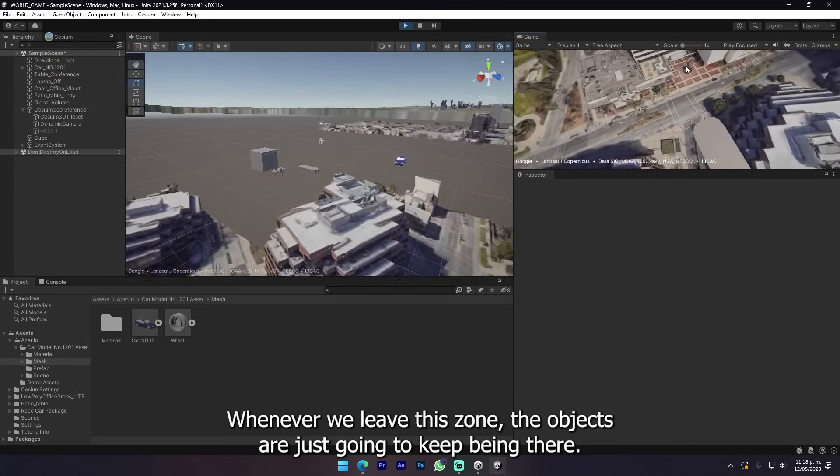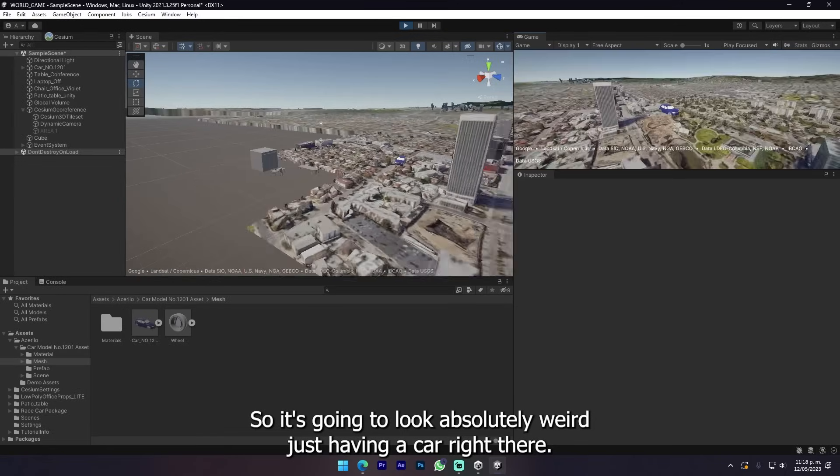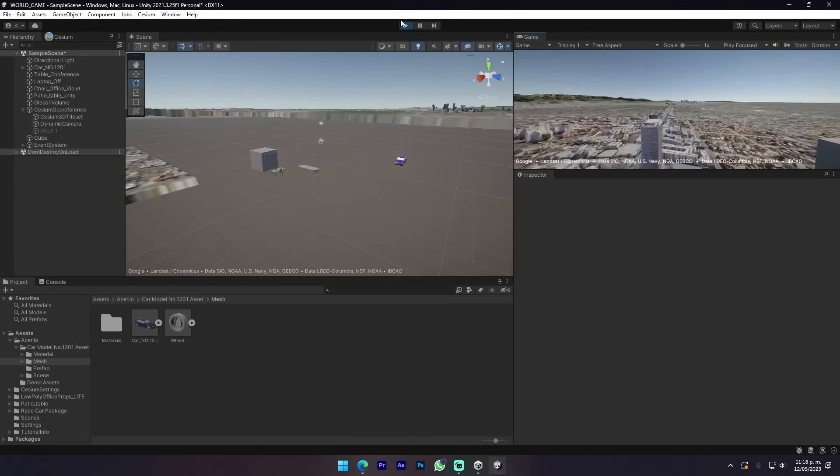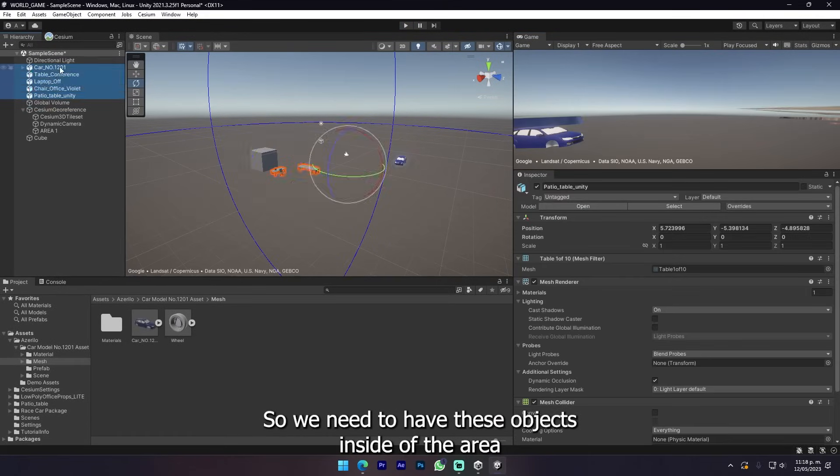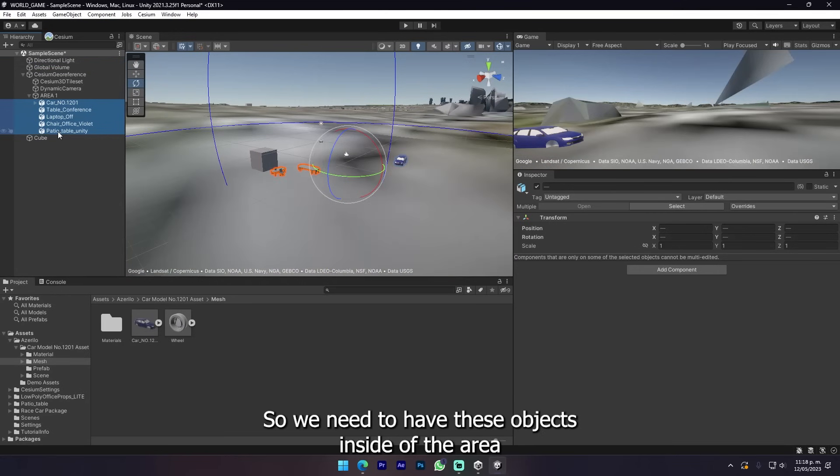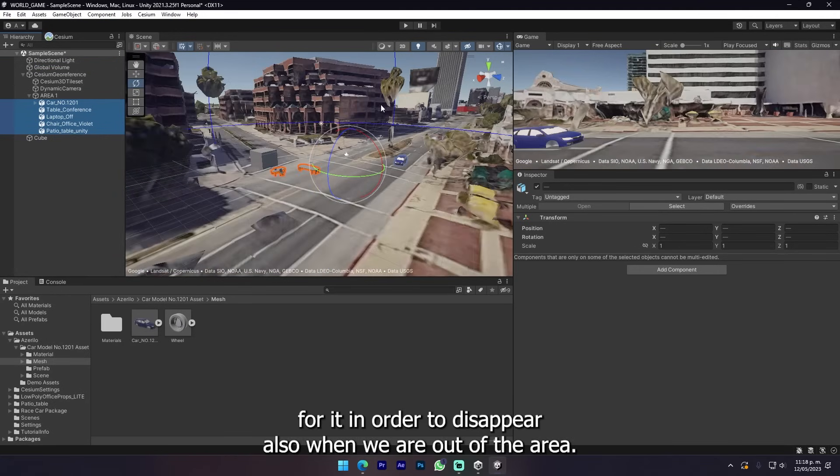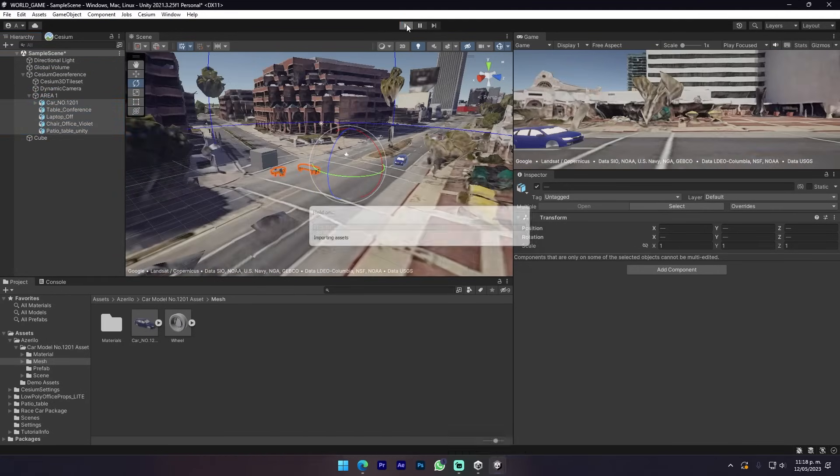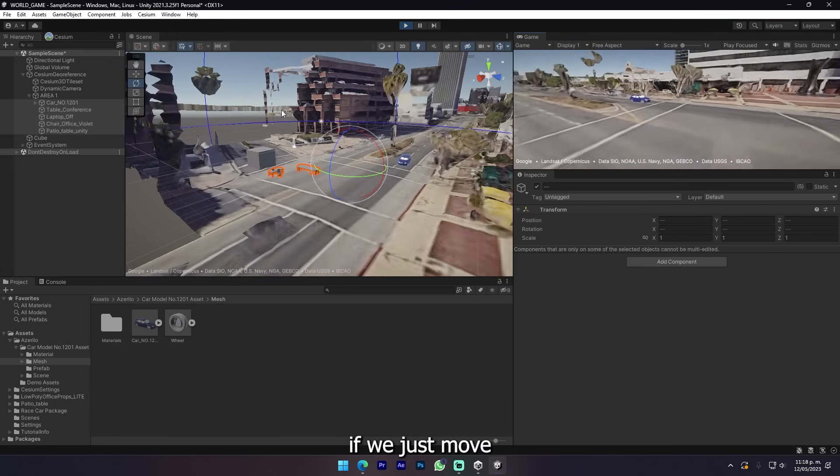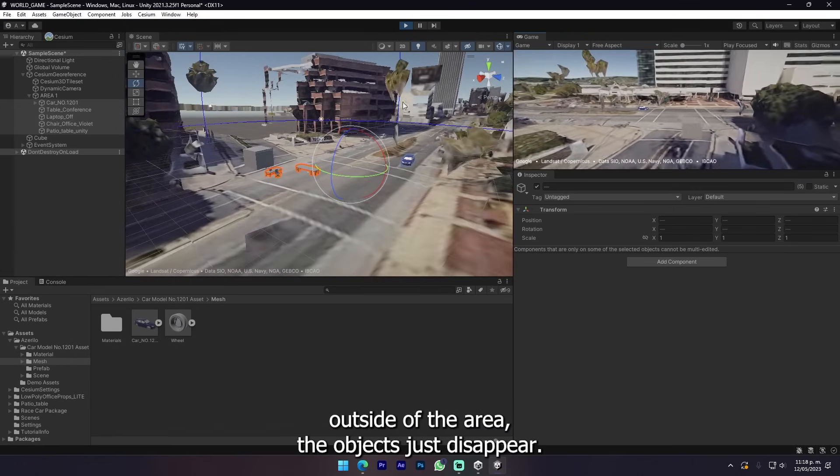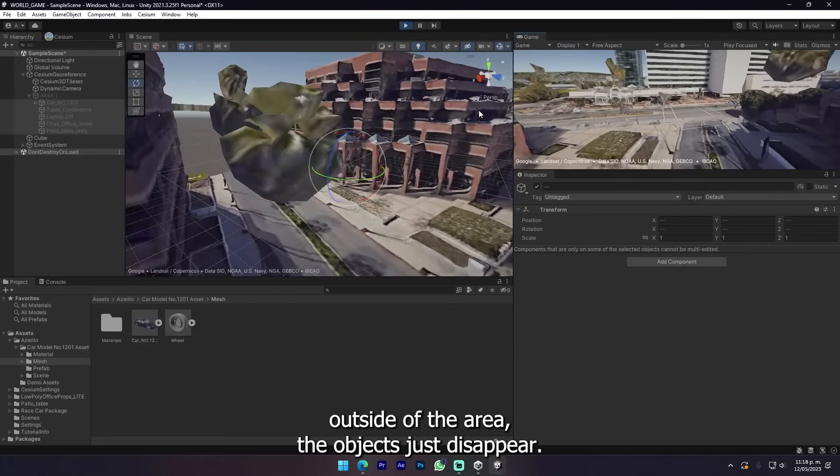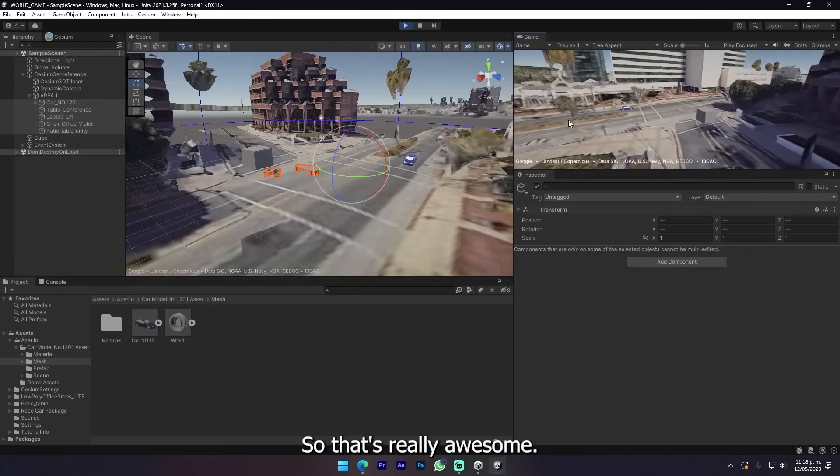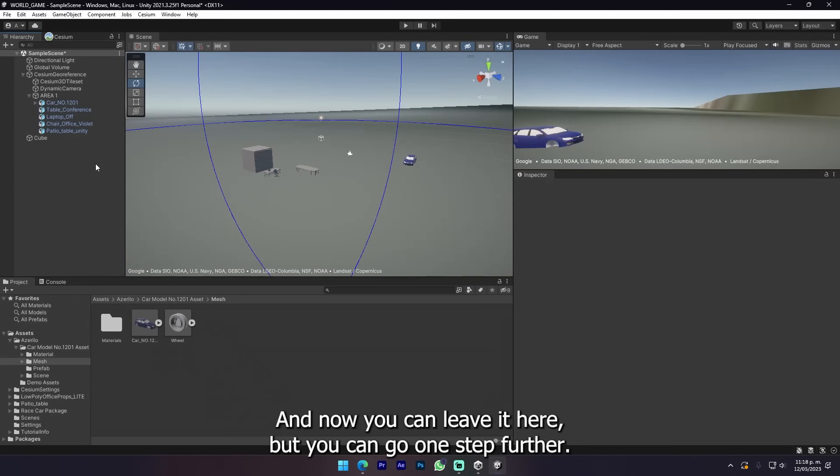Now it's very important that all of the things that you just added you put inside of the area. If we leave it outside of the area, whenever we leave the zone the objects are just gonna keep being there. It's gonna look absolutely weird. We need to have these objects inside of the area in order to disappear when we are out of the area.